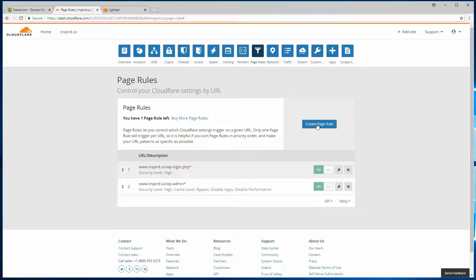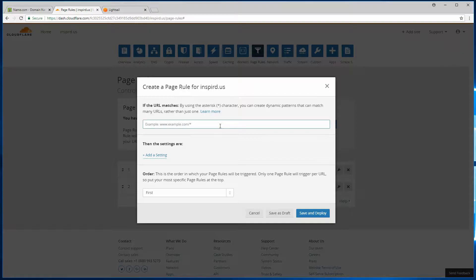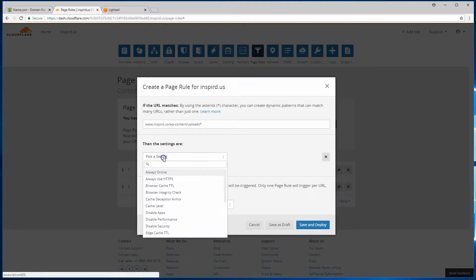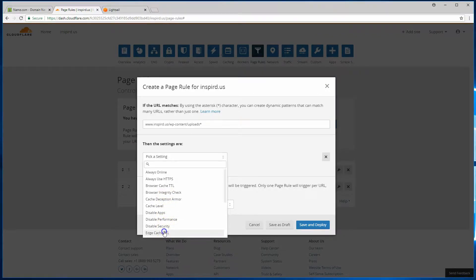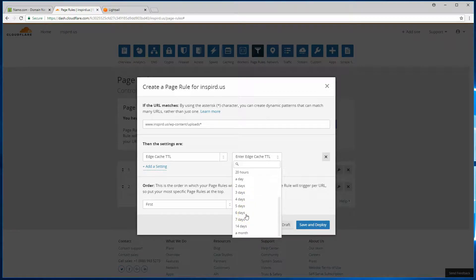Create a page rule, and we will target the WP uploads area. So we'll type in our domain, and then we know it's WP content and then uploads. We'll put an asterisk to cover everything after the uploads URL. Then we'll pick edge cache TTL, and then we'll cache that. So this here, it could be different for different websites.